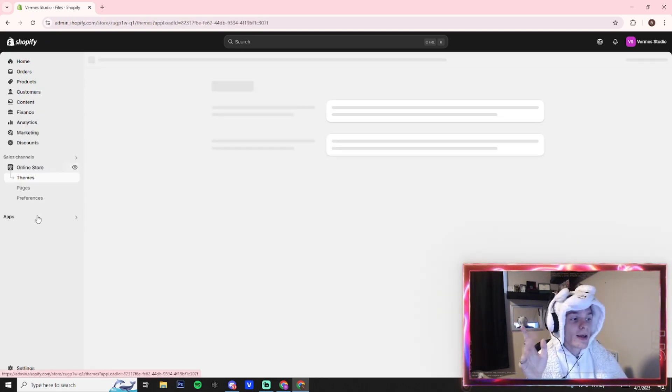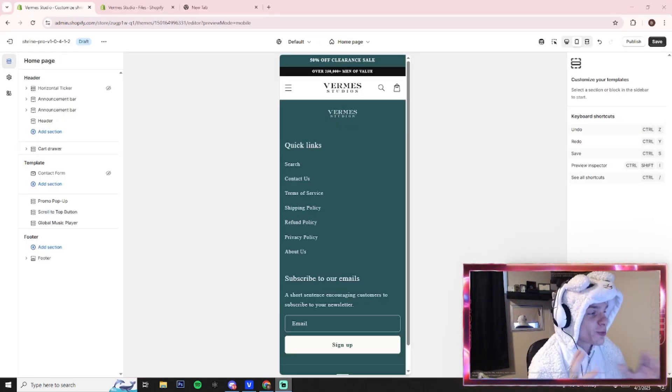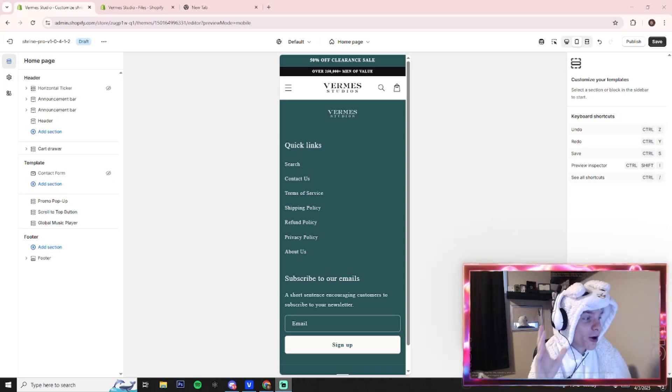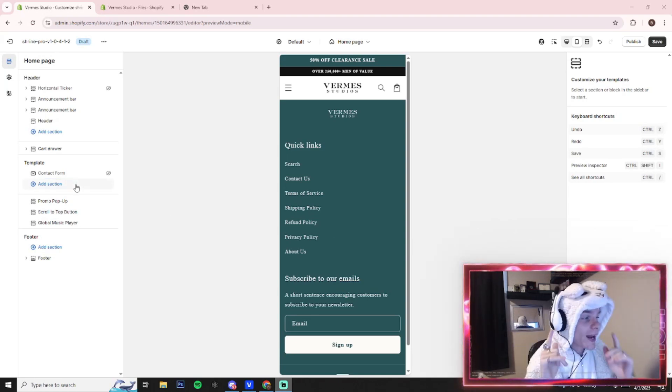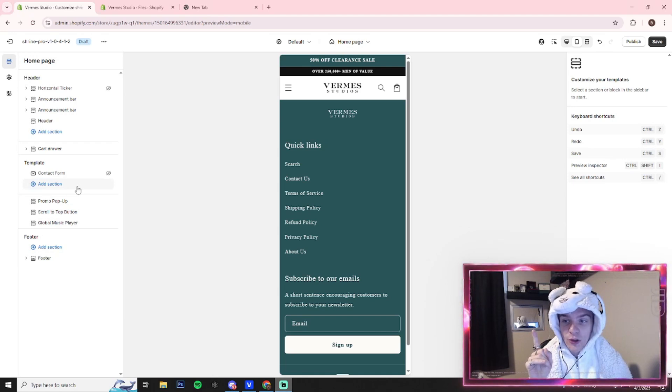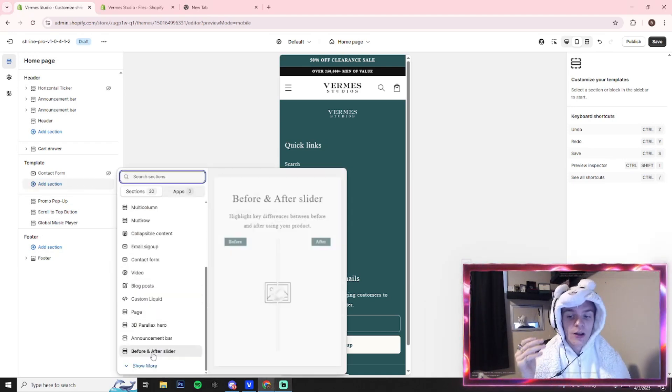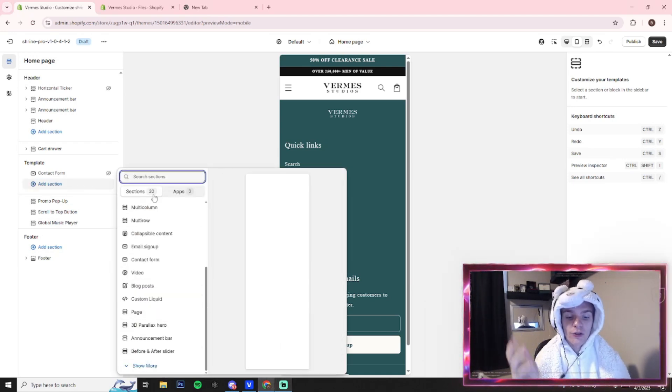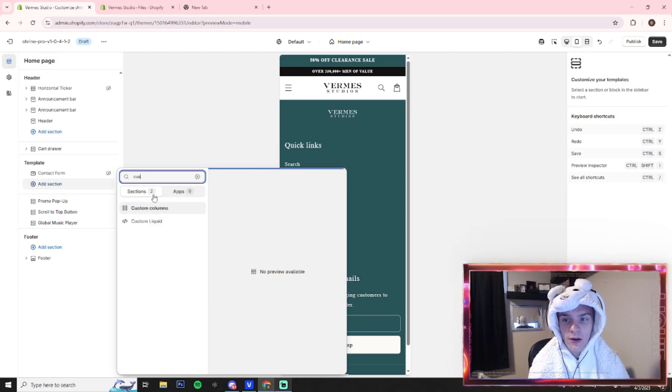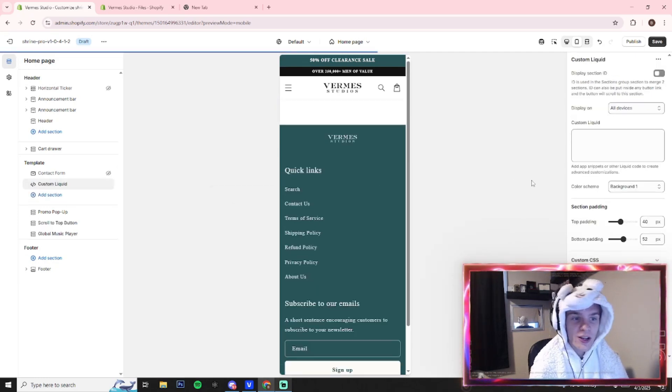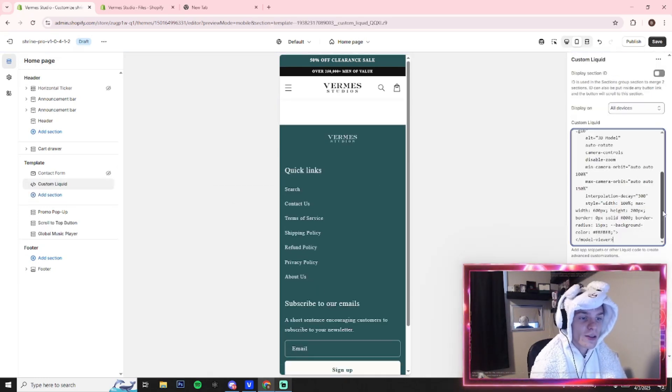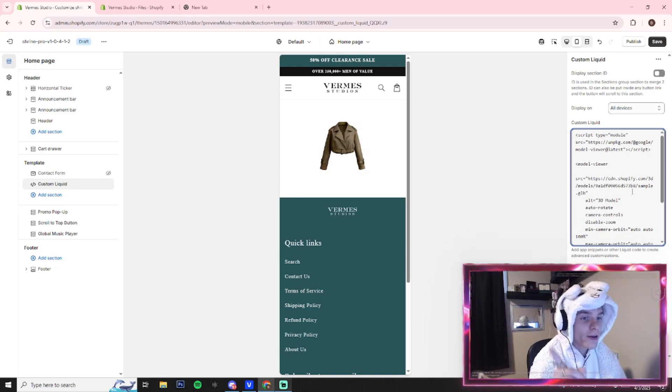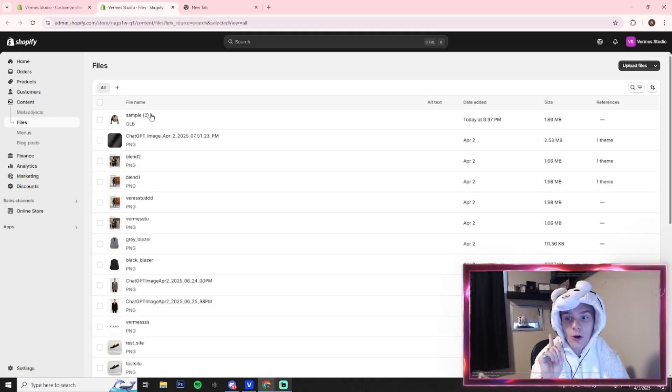Alrighty, next what you guys want to do is you guys want to go to edit your online store—super simple. I'm gonna have some code in the description for you guys. You guys want to add a section to wherever on your store—I'm just using a burner so there's nothing on here—but you want to find the custom liquid section and you are going to paste the code. As you can see, I already have the render here, but after you paste the code...